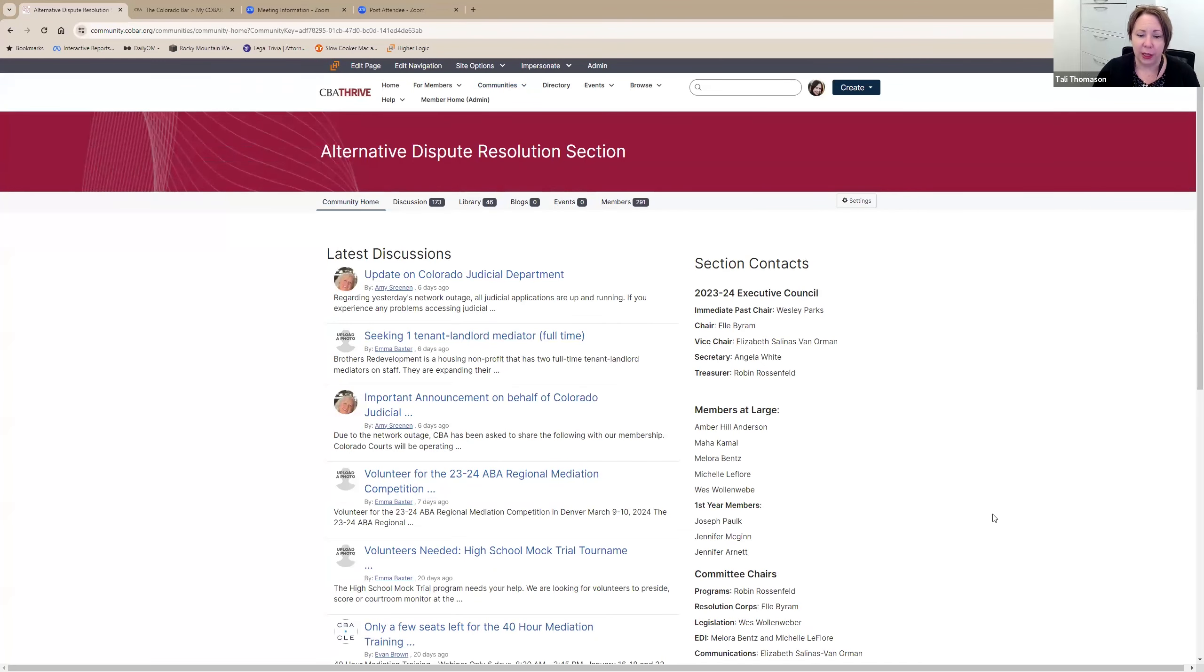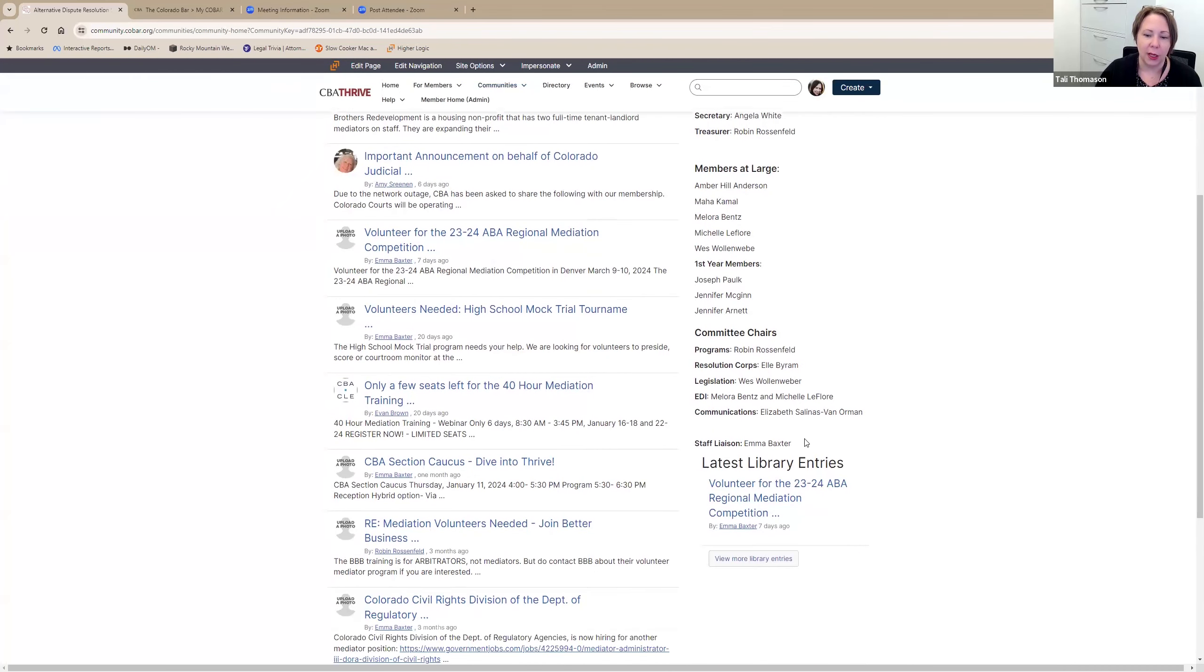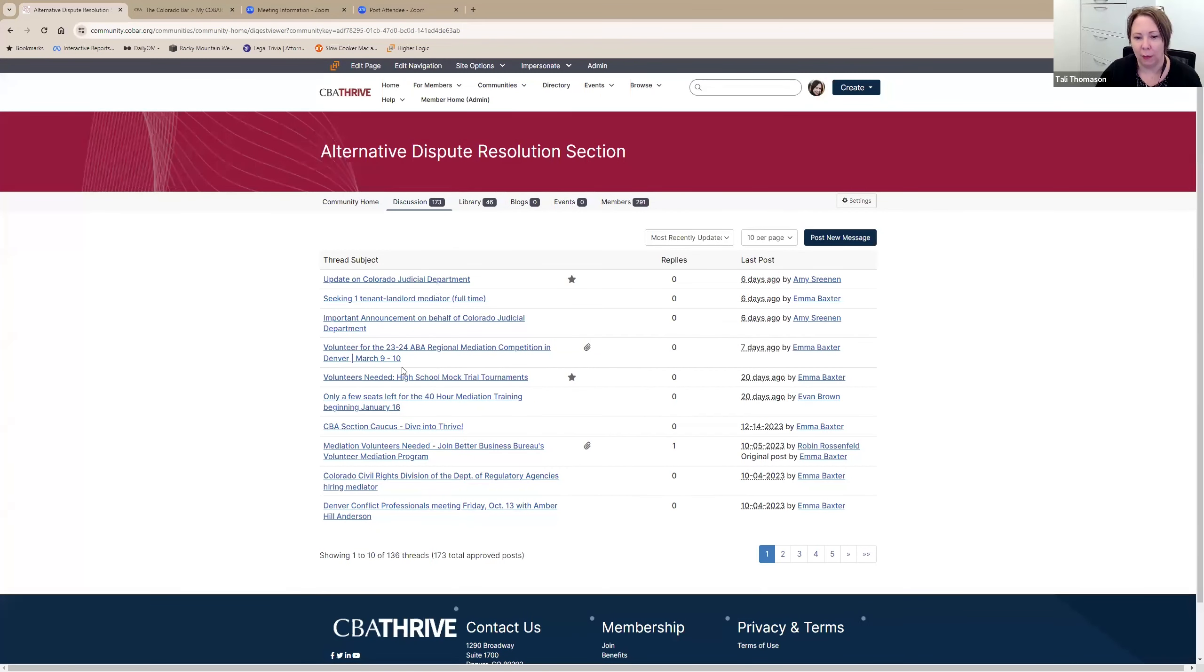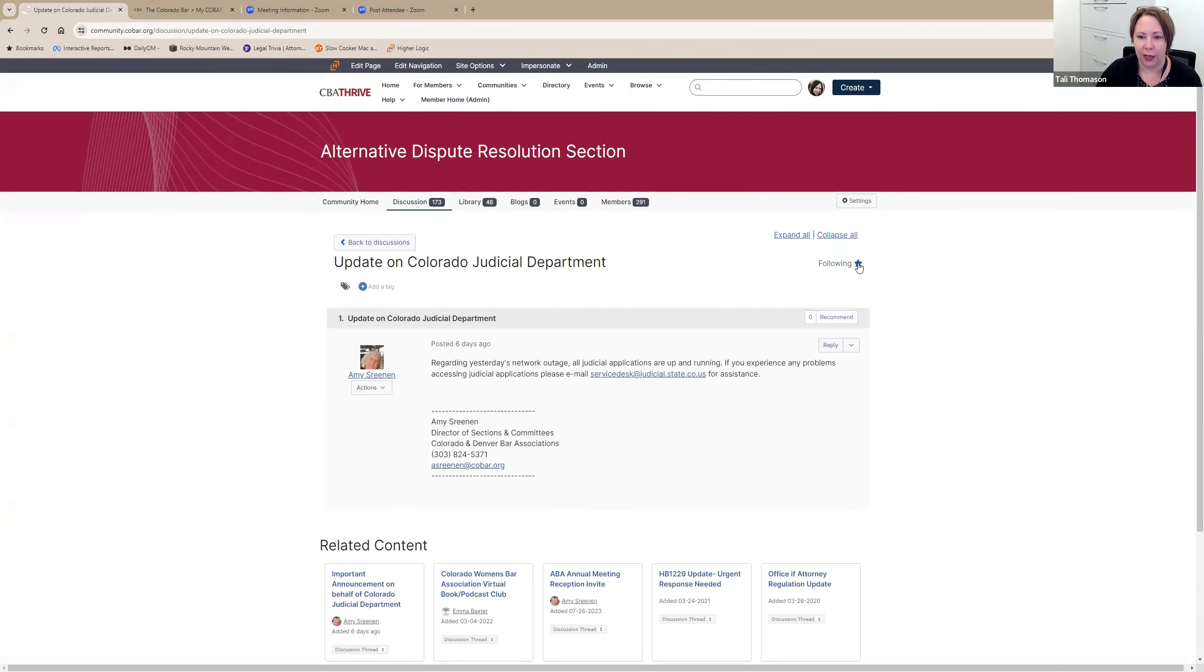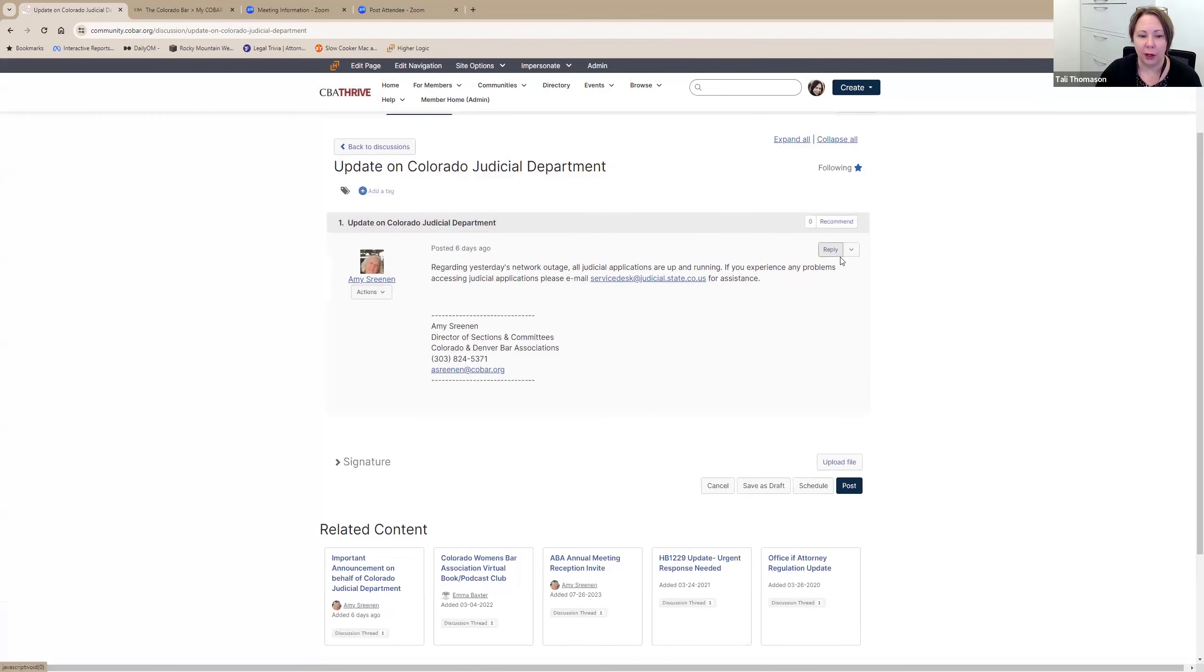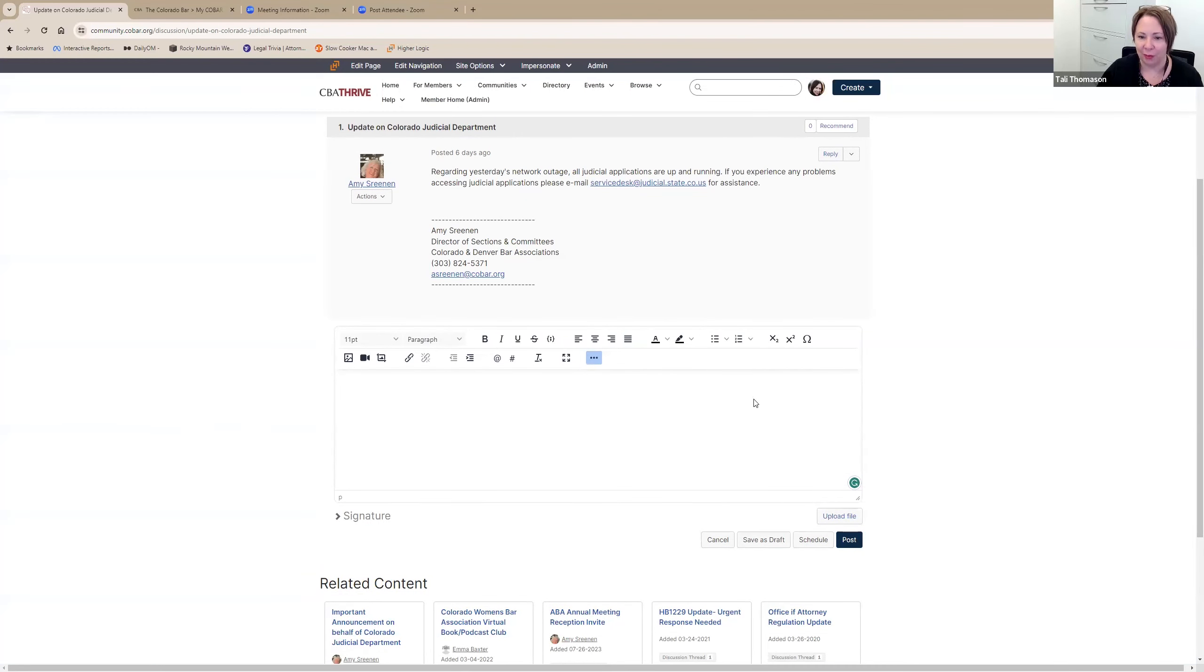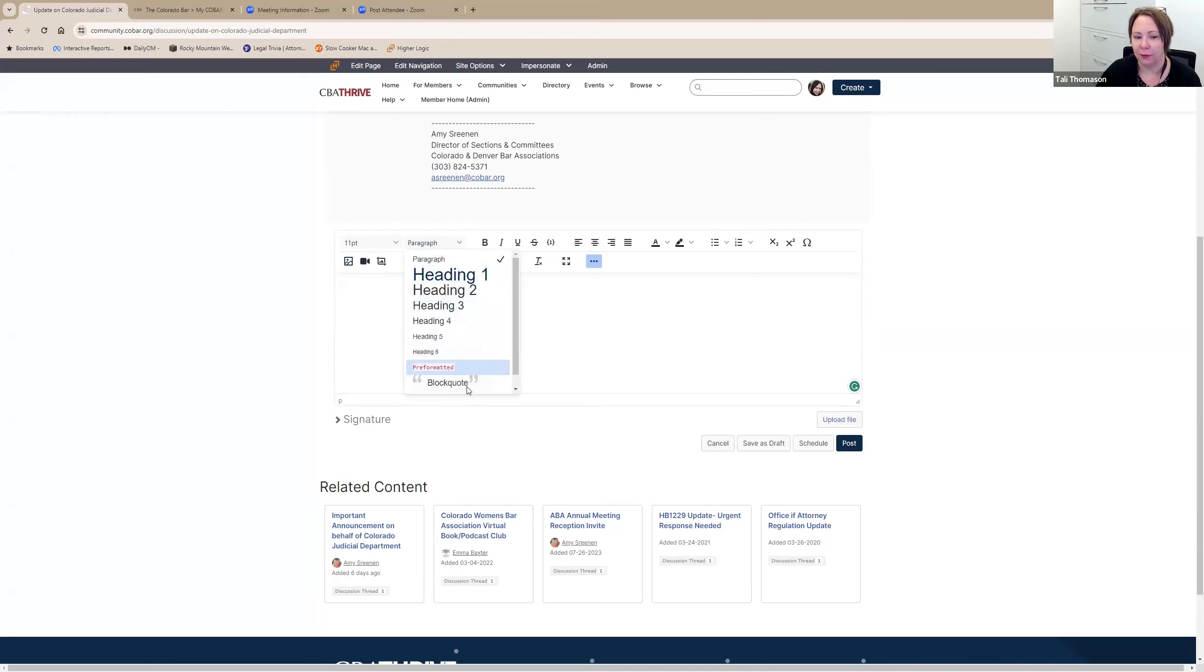And then of course we have the communities. Here you'll see a list of all of the communities that we have available, and you can also click just on my communities to get specifically to the sections and communities that you are a member of. When we click on one of them, you'll see a new and different layout that's a little easier to navigate. We have the latest discussion topics, your section contact information for all of your leadership, as well as your staff liaison and latest library entries. You can go to the discussion tab and see a little more about the discussions, who's posted, if they have replies.